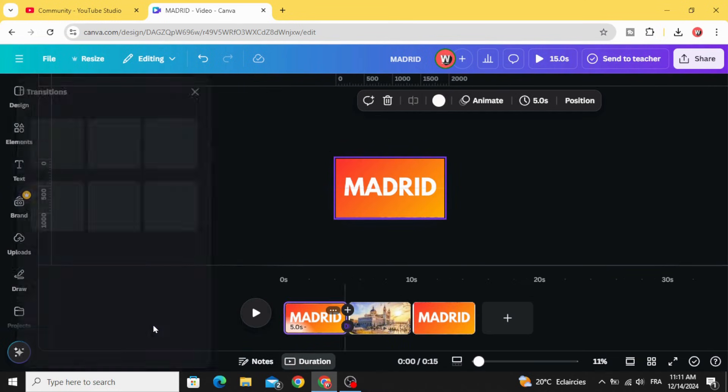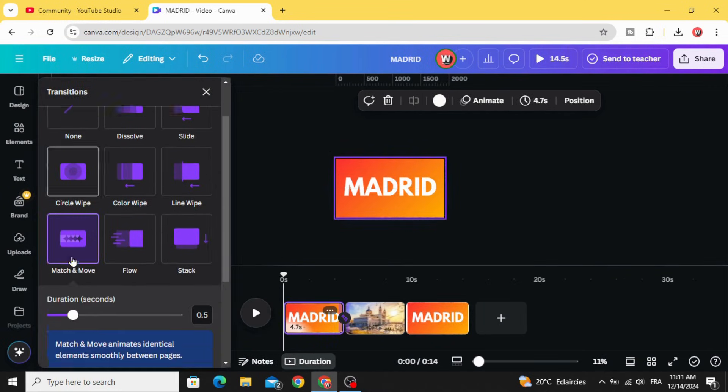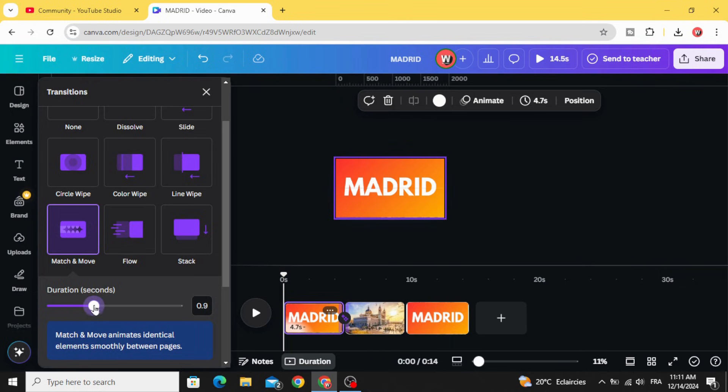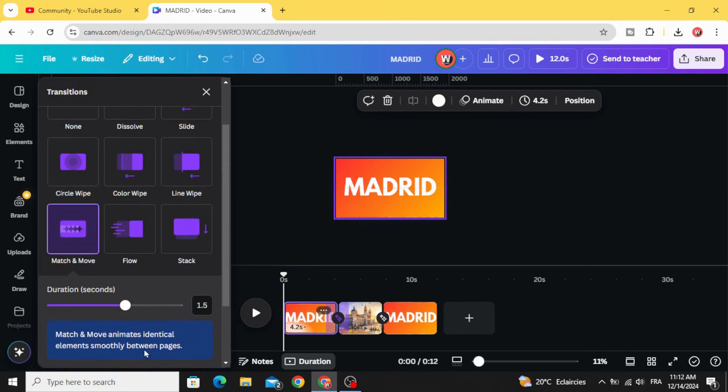Add transition match and move. Let's increase the duration to one second and half, apply between all pages.